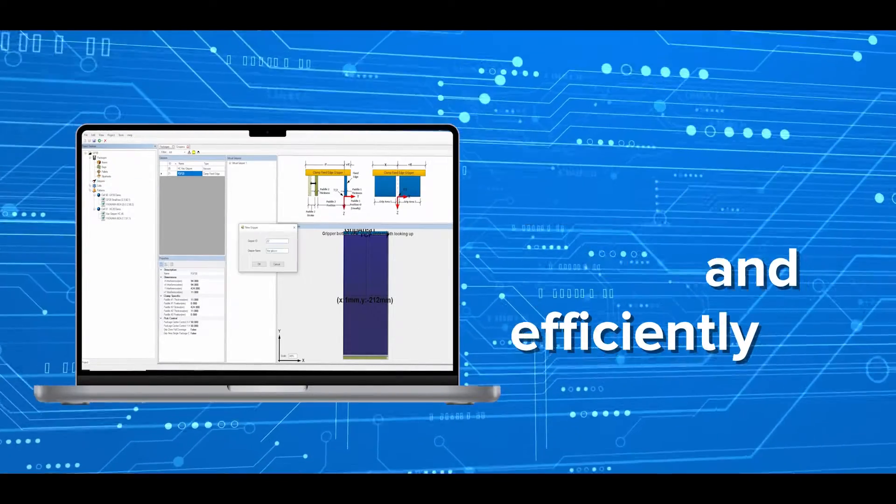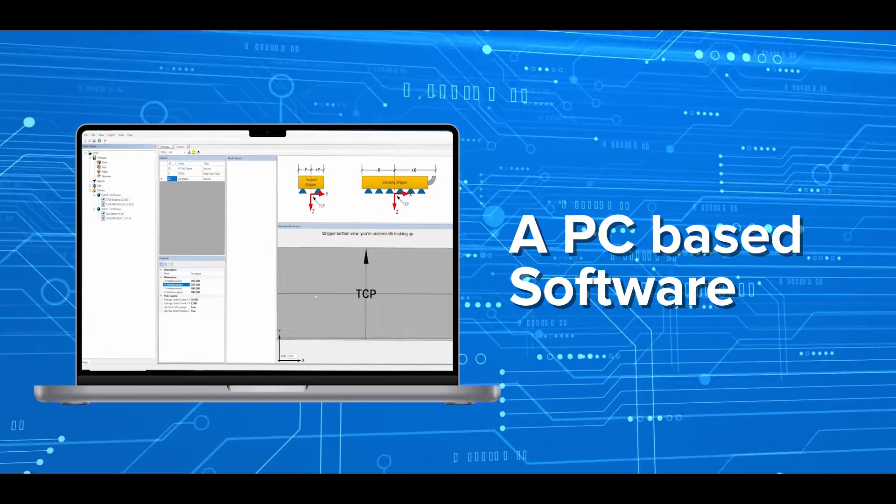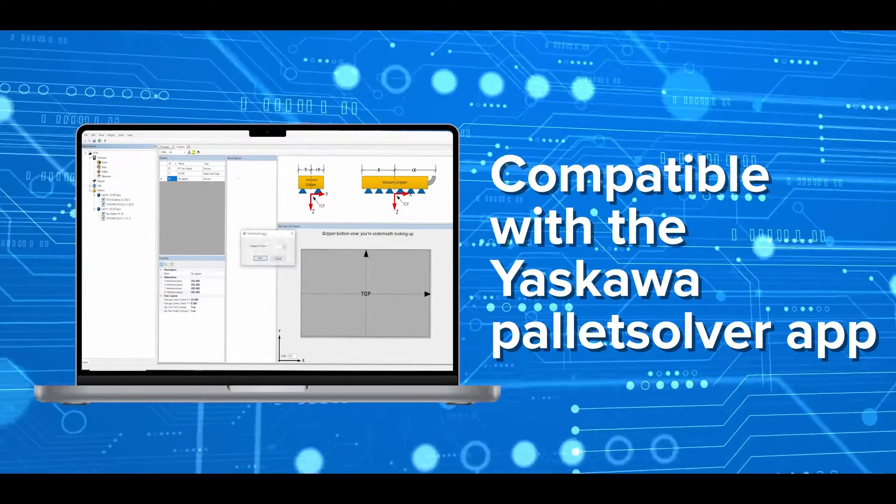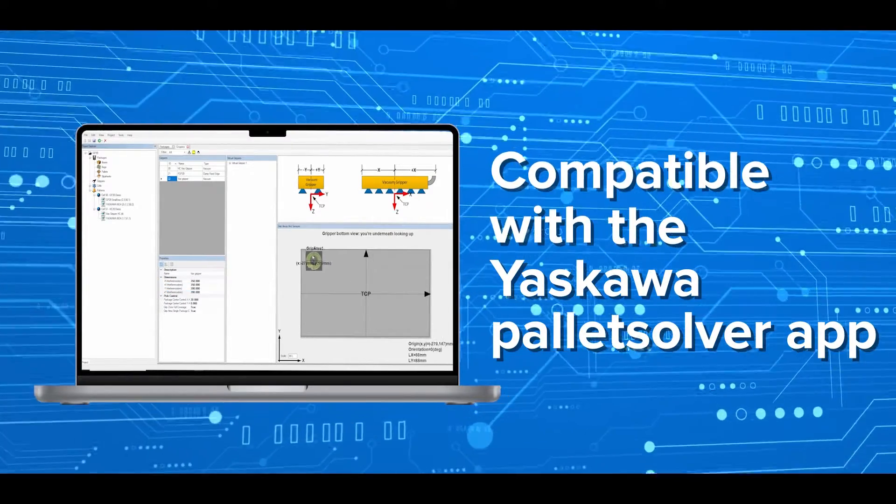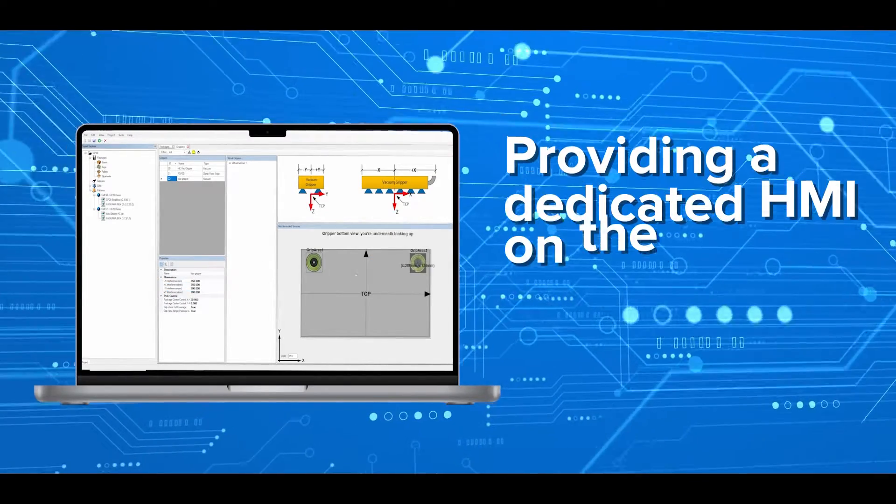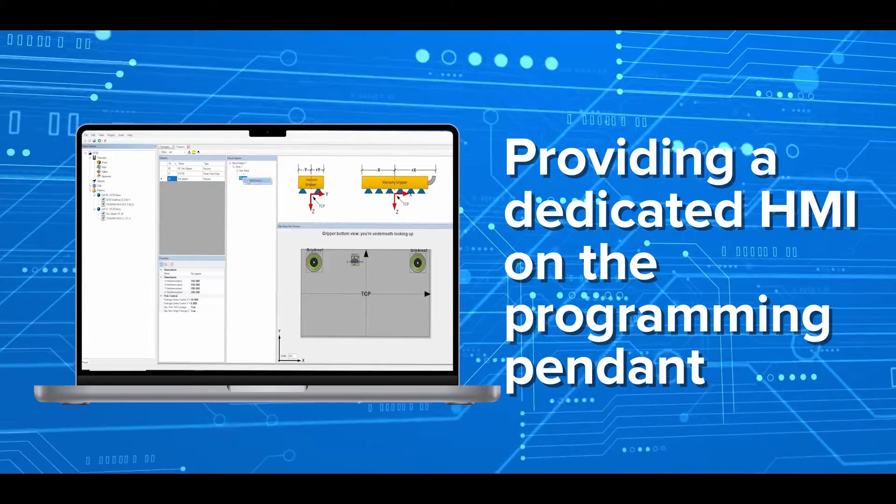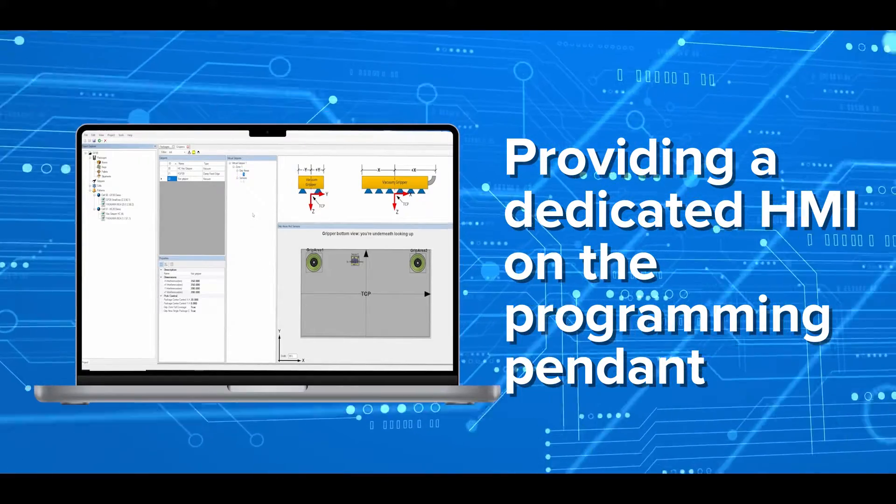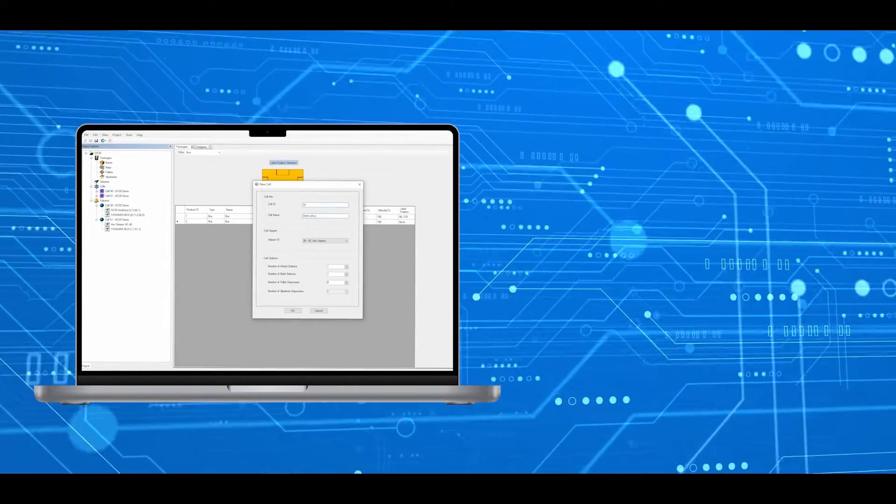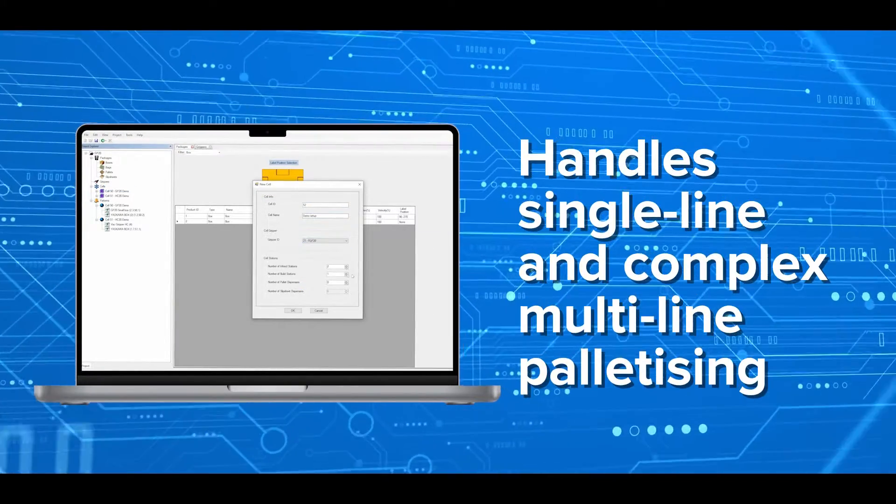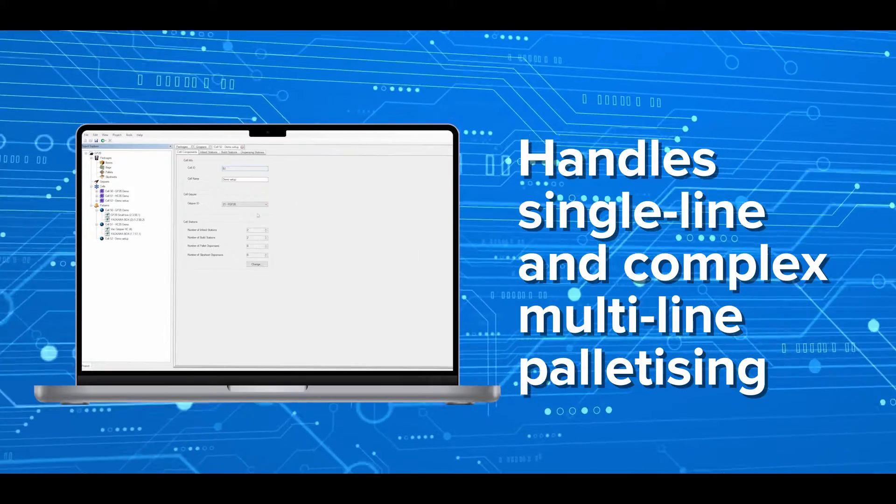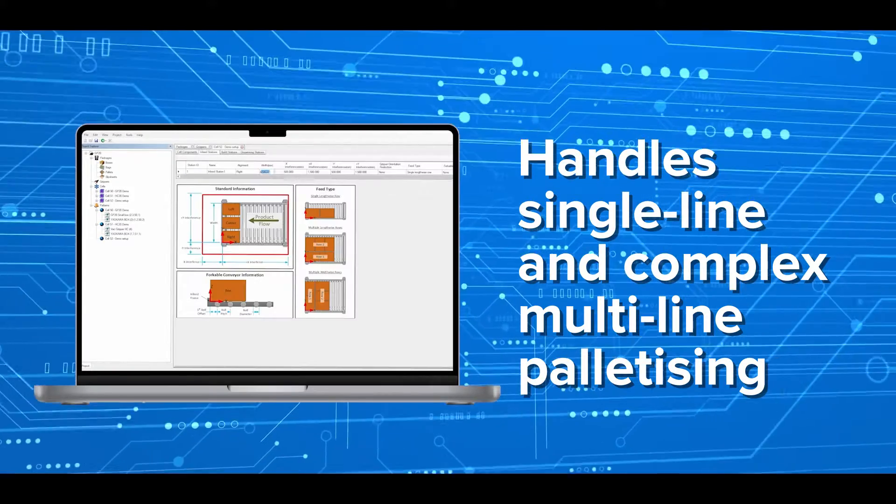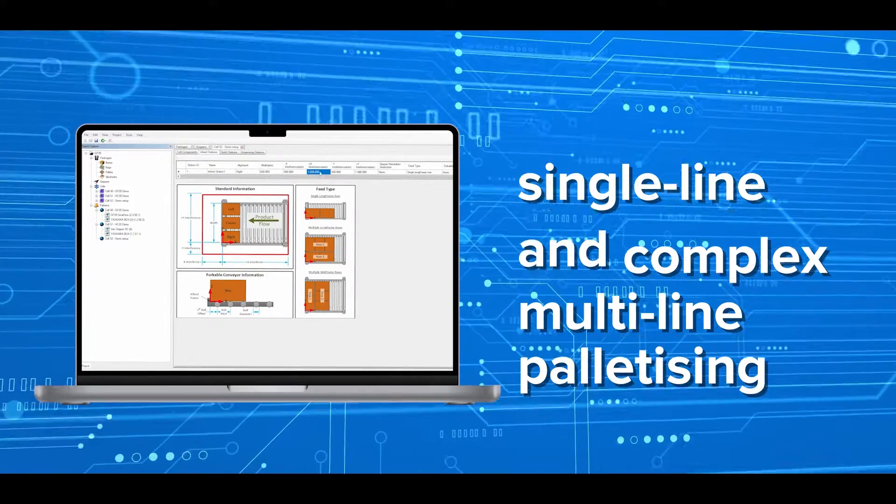A PC-based software used in conjunction with the Yaskawa Pallet Solver app, running in the robot environment which provides a dedicated HMI on the programming pendant. Pallet Solver's scalable architecture can handle single-line and complex multi-line palletizing,